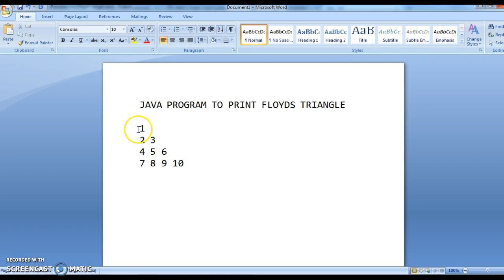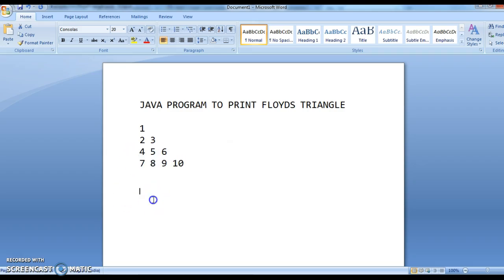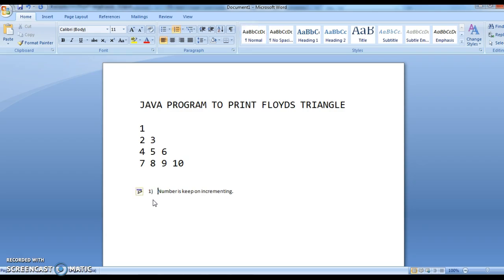The first observation: if you see the numbers 1, 2, 3, 4, 5, 6, 7, 8, 9, 10 — in Floyd's triangle, each number is keep on incrementing. Do not forget this, this is one of the important key points: the number keeps on incrementing.